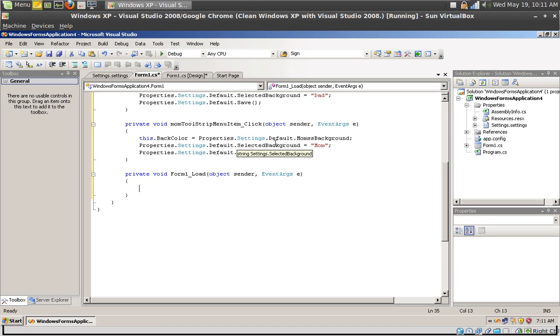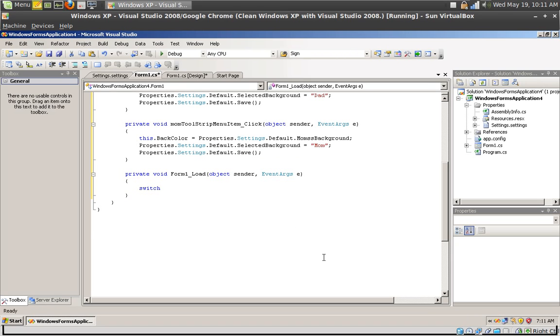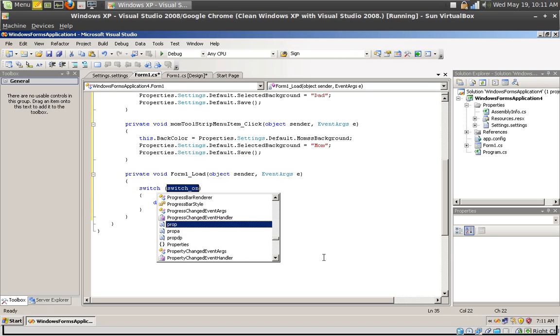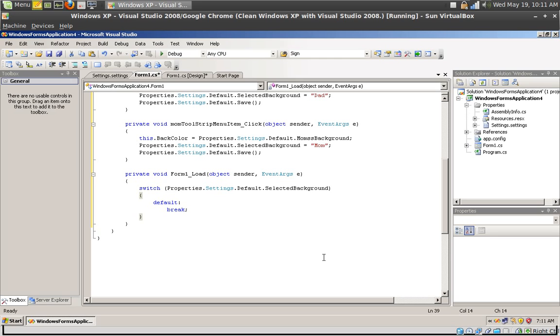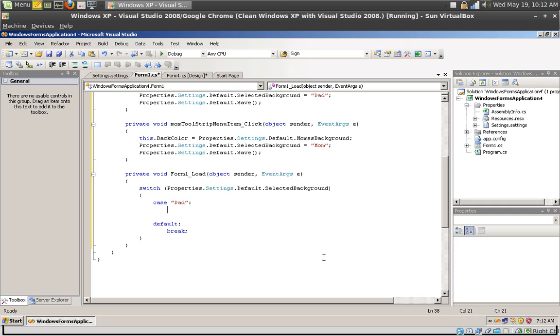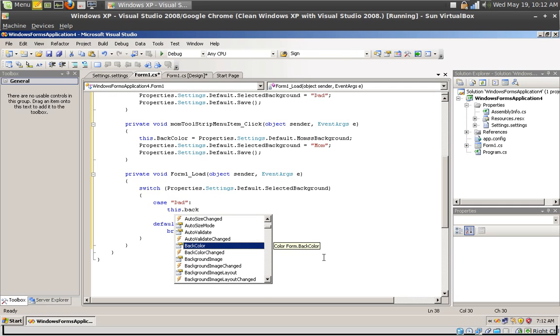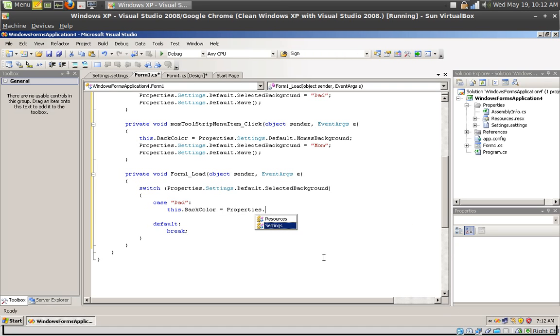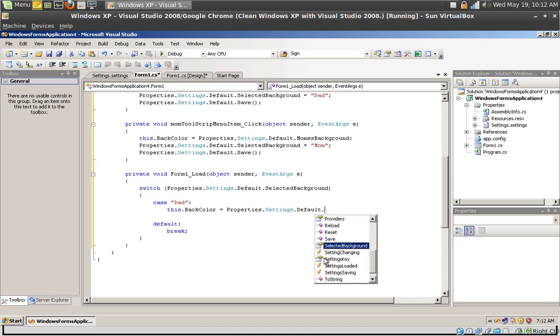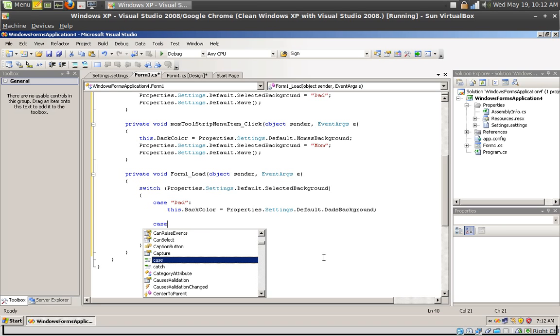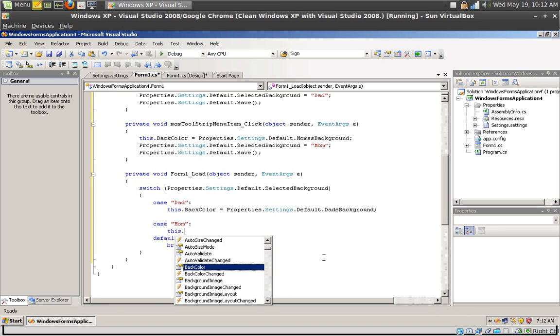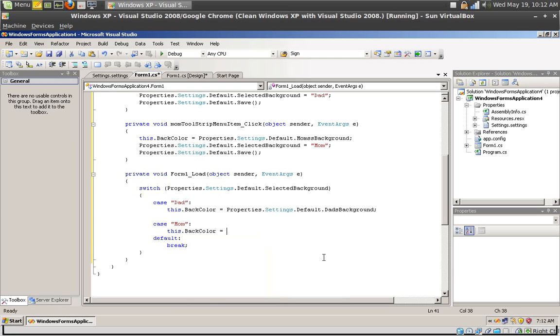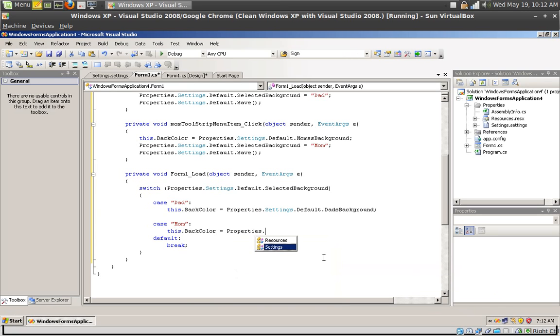When your application launches you want to select the background color according to what's saved in this selected background property. So create a switch of the Properties.Settings.Default.SelectedBackground. Create a switch. Now in case it's dad, set this.BackColor to Properties.Settings.Default.DadsBackground.